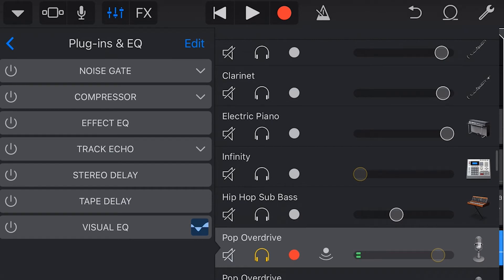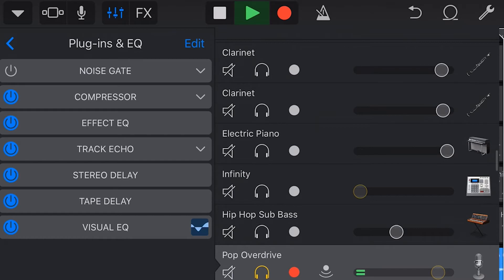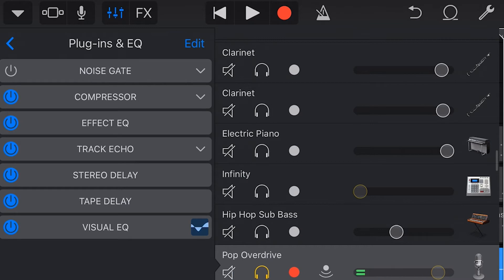To turn our plugins back on we tap on each of these icons until they become blue. Now let's listen to this vocal again with our compressor, EQ, echo and delay enabled. 4am alarm turn off quickly taxi arrives do not toot. And you can hear that all those effects have been added to our vocal track.